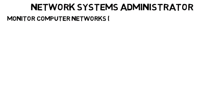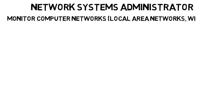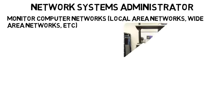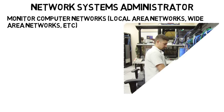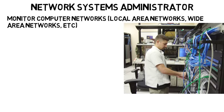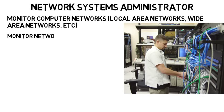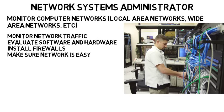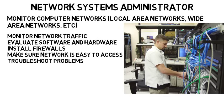Then a network systems administrator would monitor computer networks like local area networks or wide area networks for a business or organization. Again, you probably won't be really writing code, but more working with the physical computer networks themselves. They may have to monitor network traffic, evaluate software and hardware, install firewalls, make sure the network is easy to access for staff, troubleshoot network problems, and more.